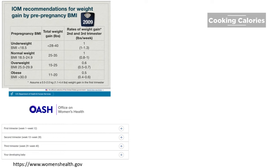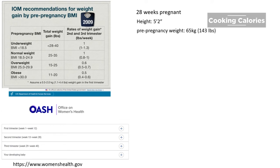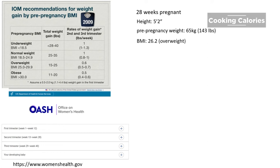So let us start calculating. For example, we have a pregnant woman who is in her 28th week. Her height is 5 feet 2 inches, and her pre-pregnancy weight is 65 kilograms or 143 pounds. I have calculated her pre-pregnancy BMI, which is 26.2, which means that she is overweight.